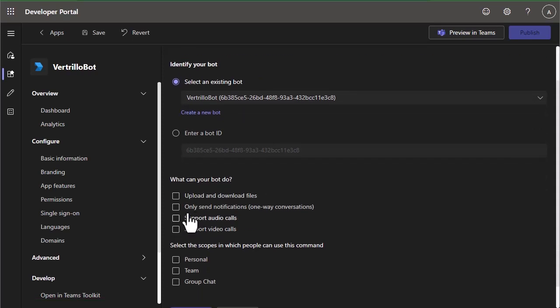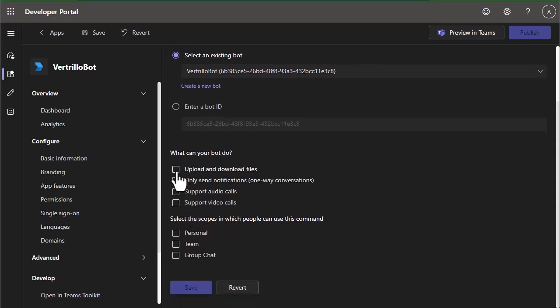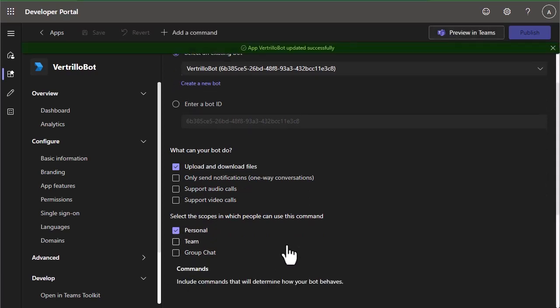Under what can your bot do, you're going to select upload and download files, and you're going to set the scope to personal. And you're going to save this.